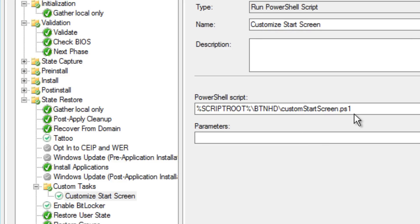That's how you create a custom start screen and use your MDT task sequence to deploy it. In part 12 of 12, when we finally push out our custom image to an actual machine, we'll see everything in action. We did PowerShell, added Windows 8.1 to Active Directory, tested our custom start screen, and so much more. Leave your comments below, hit that like button, and I'll catch you guys on the next part — peace out!